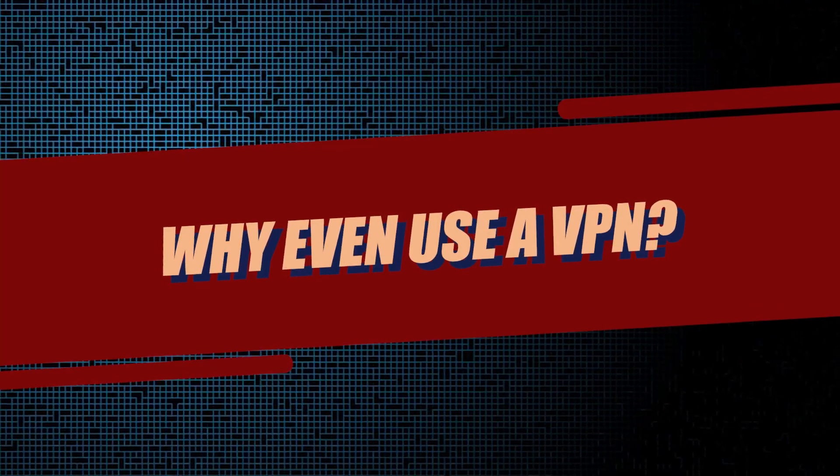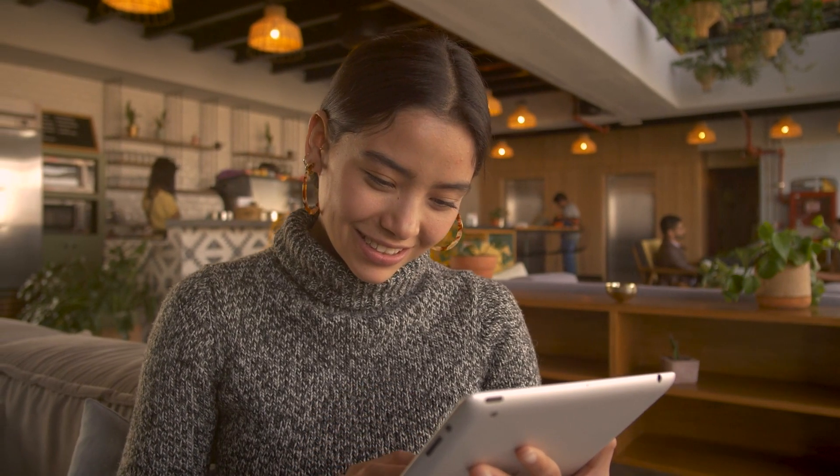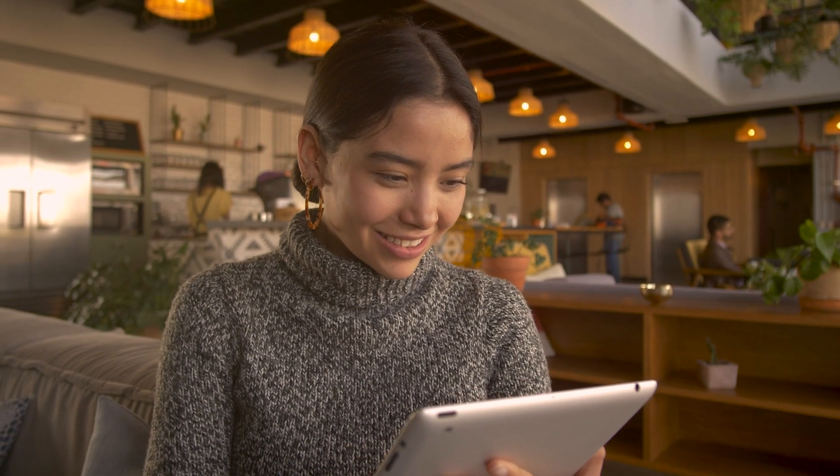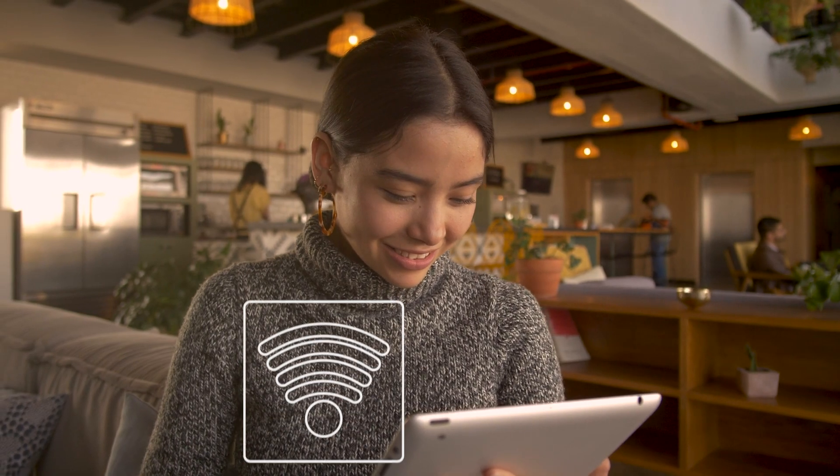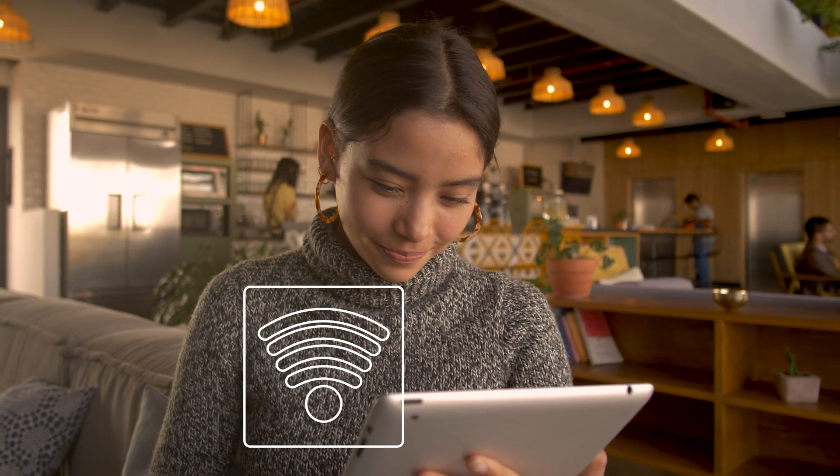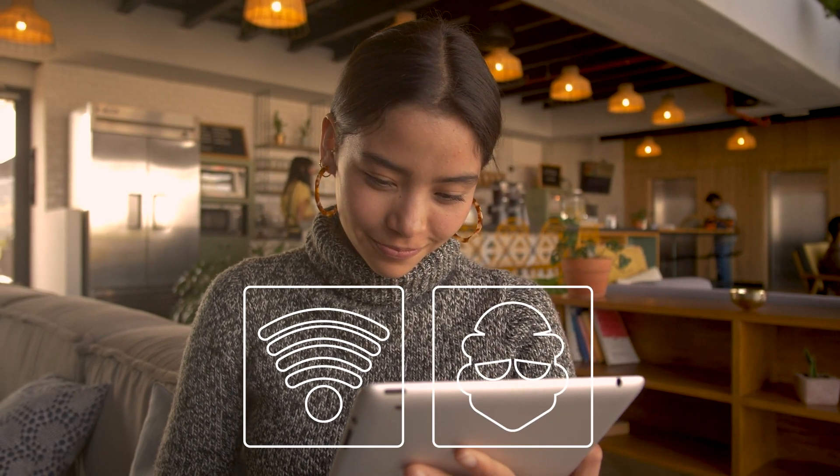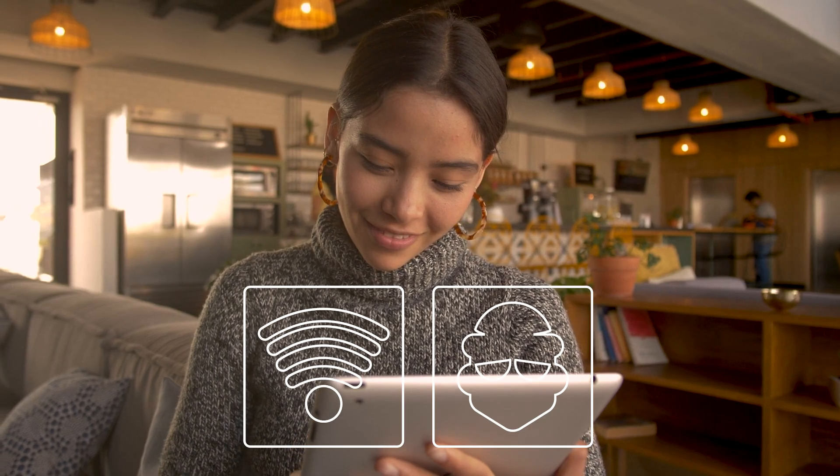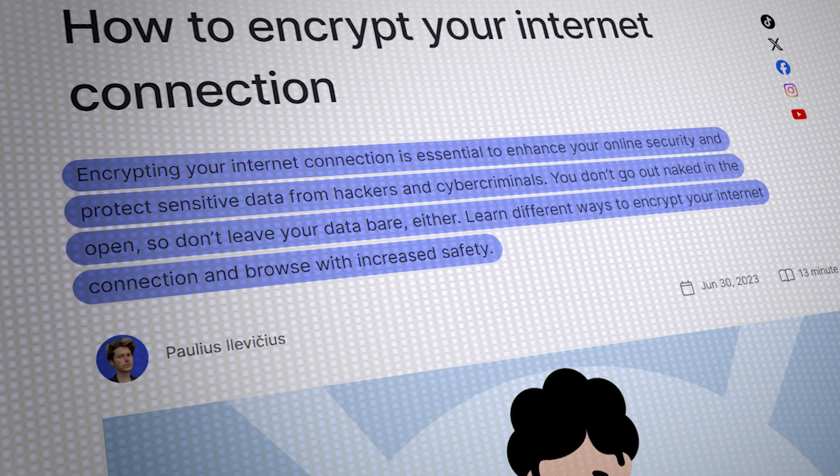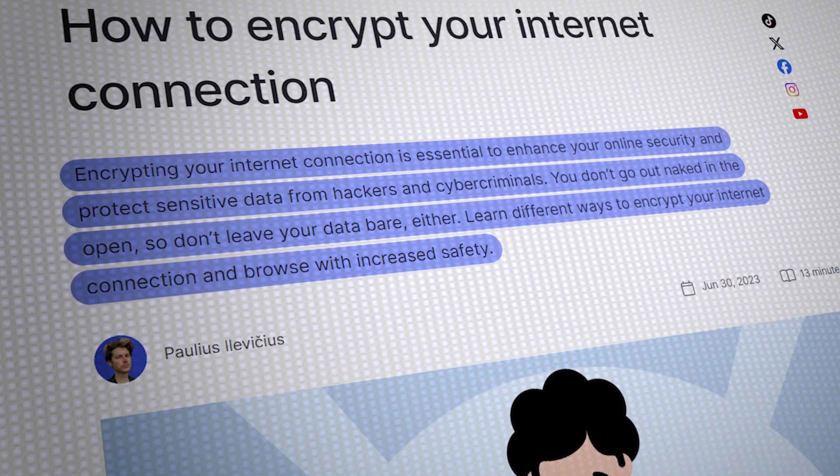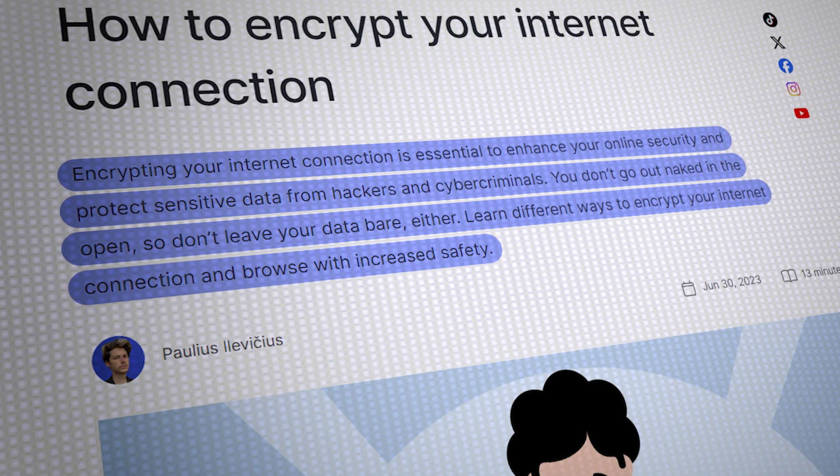You might be asking, why should I even use a VPN? Using a VPN has become super popular in recent years as more people become aware of the risks associated with using public Wi-Fi networks or the potential for their online activities to be tracked.